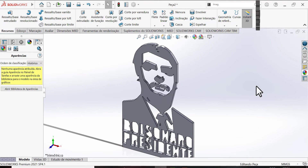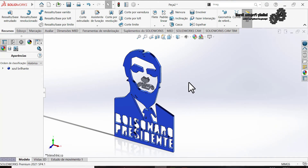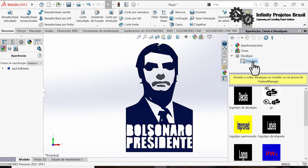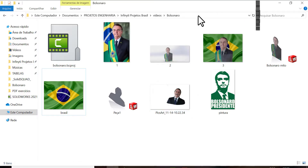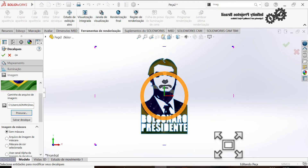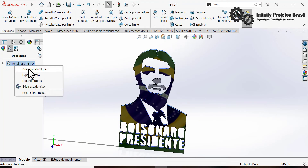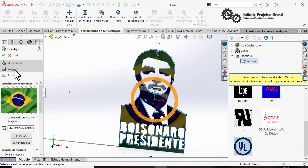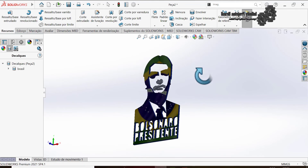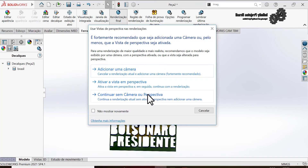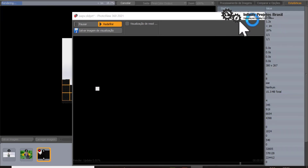Well folks, that was it. I'll leave a link in the video where you can download the 3D model I made. I left it here in the comments if you have any questions, praise, or criticism — I guarantee I'll respond very quickly. Or if you just want to leave a comment about Bolsonaro, if you're conservative and a voter like me, leave a comment here talking about his government.